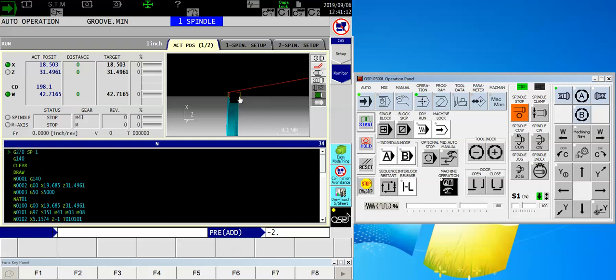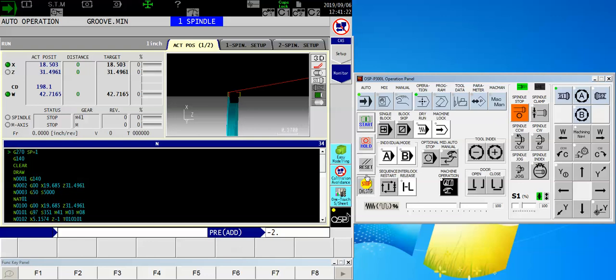And if this gap that you see right here, that clearance move, is far enough away from the material, everything works fine. It also works fine if I turn down my rapid override or if I run it in single block.